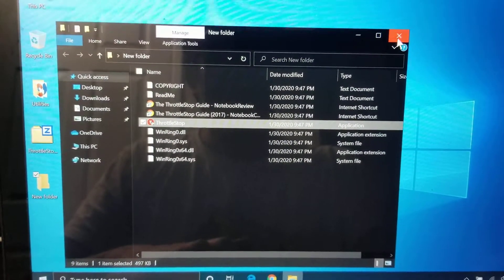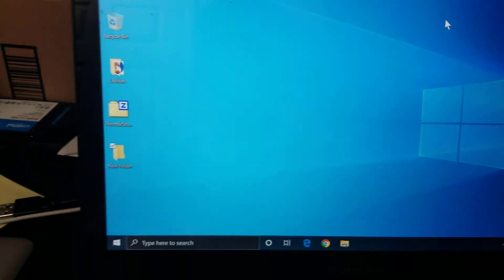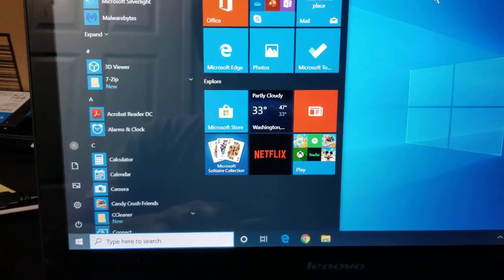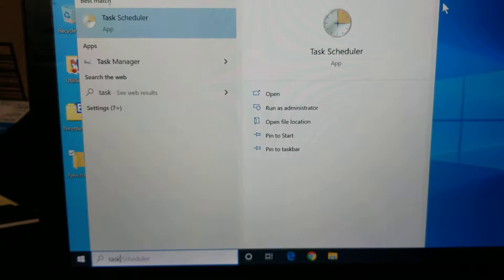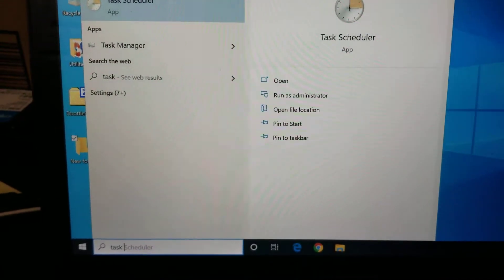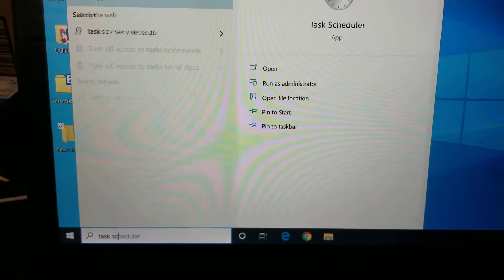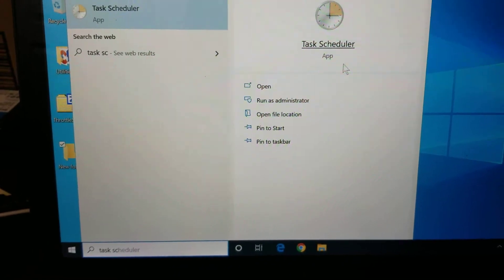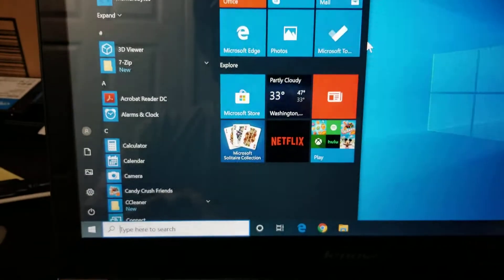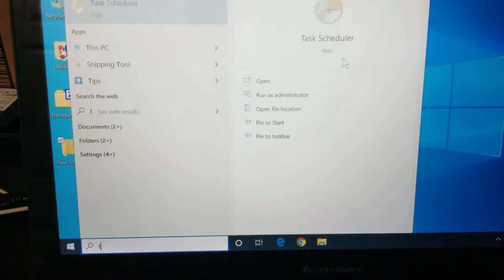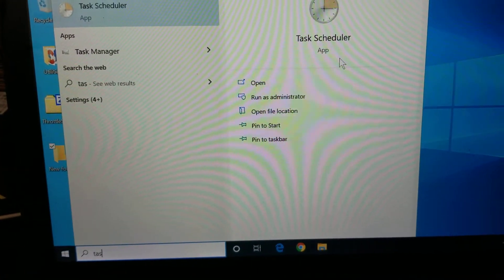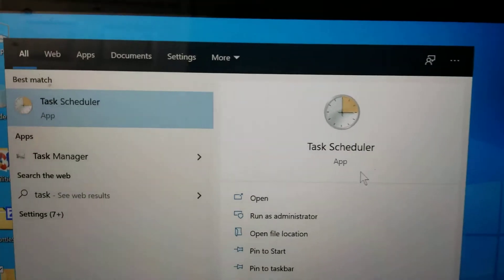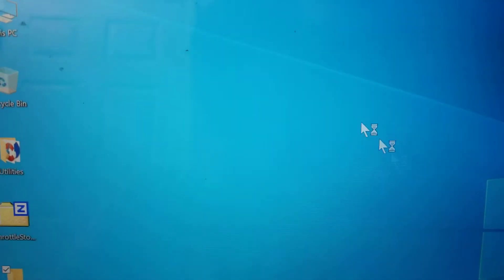So what you want to do is you go to the start menu and then you can actually search task scheduler. So just search that in the bottom. You don't need to click anywhere. You just open the start menu and then type task scheduler. So once you do that, open the task scheduler.